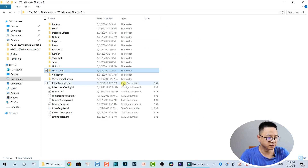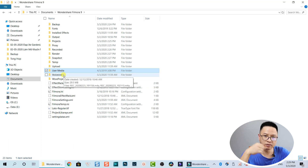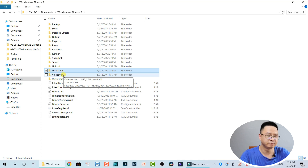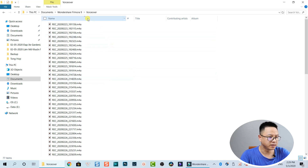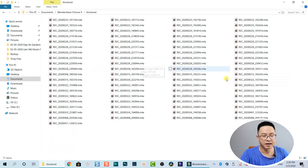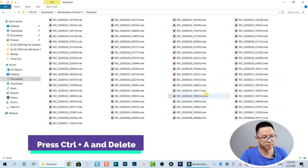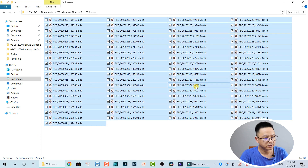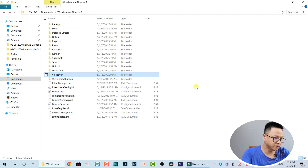If you use the Filmora screen recorder to record your voiceover, those files are stored here in the Voiceover folder. I use the screen recorder a lot, so there are many voiceover files here. Select all of them and delete.